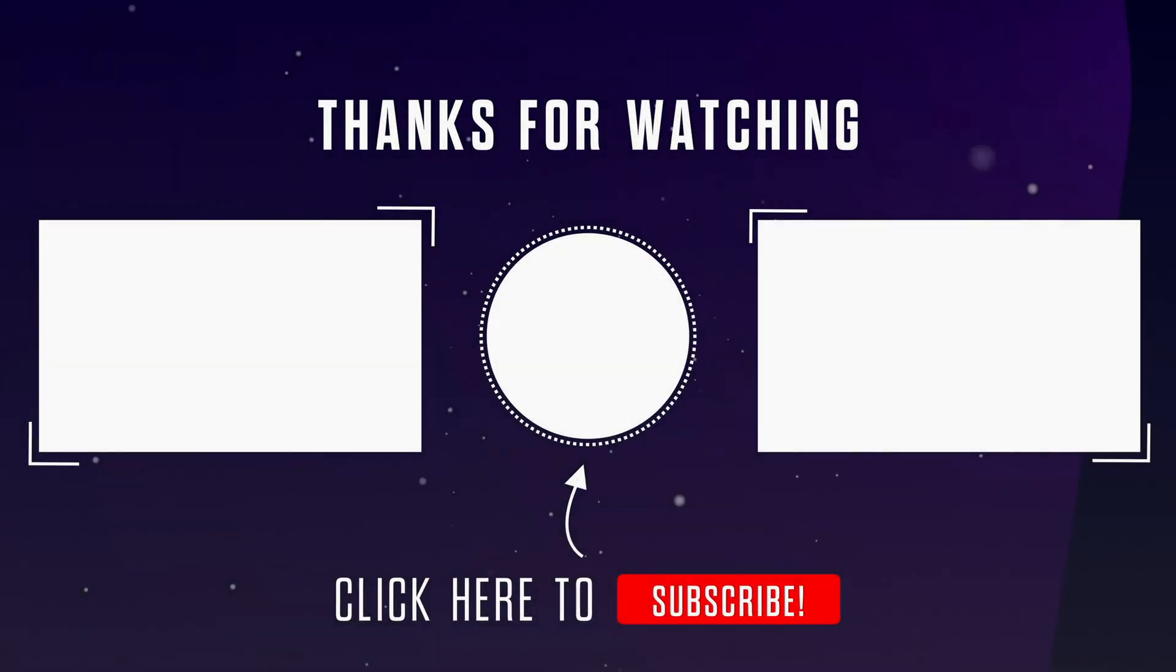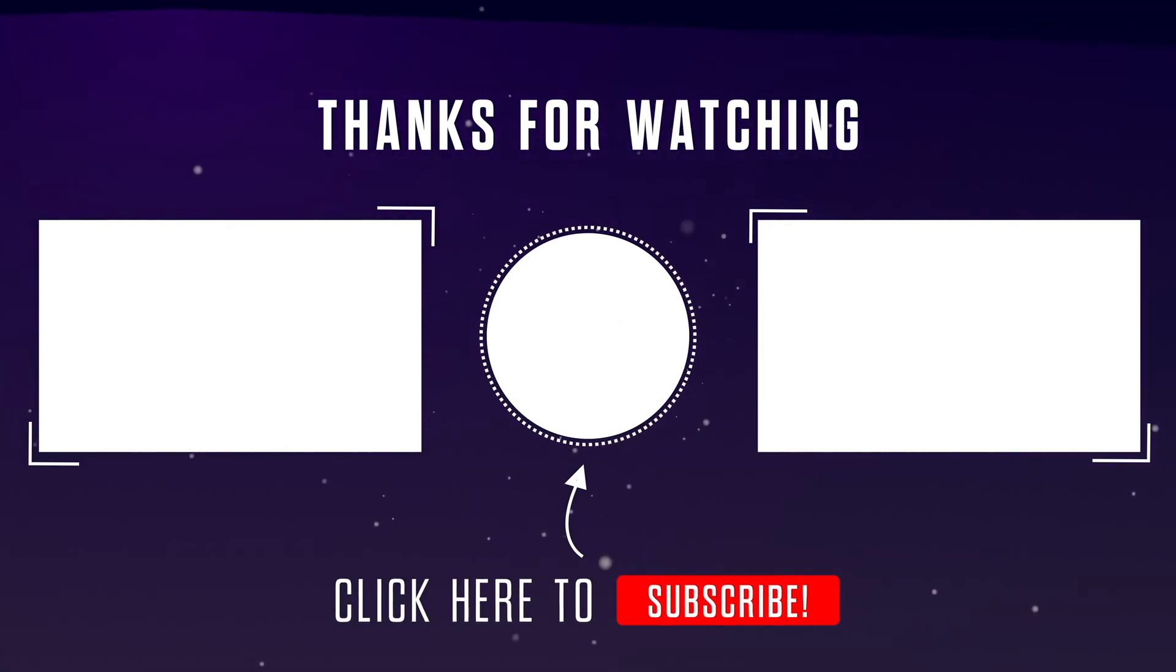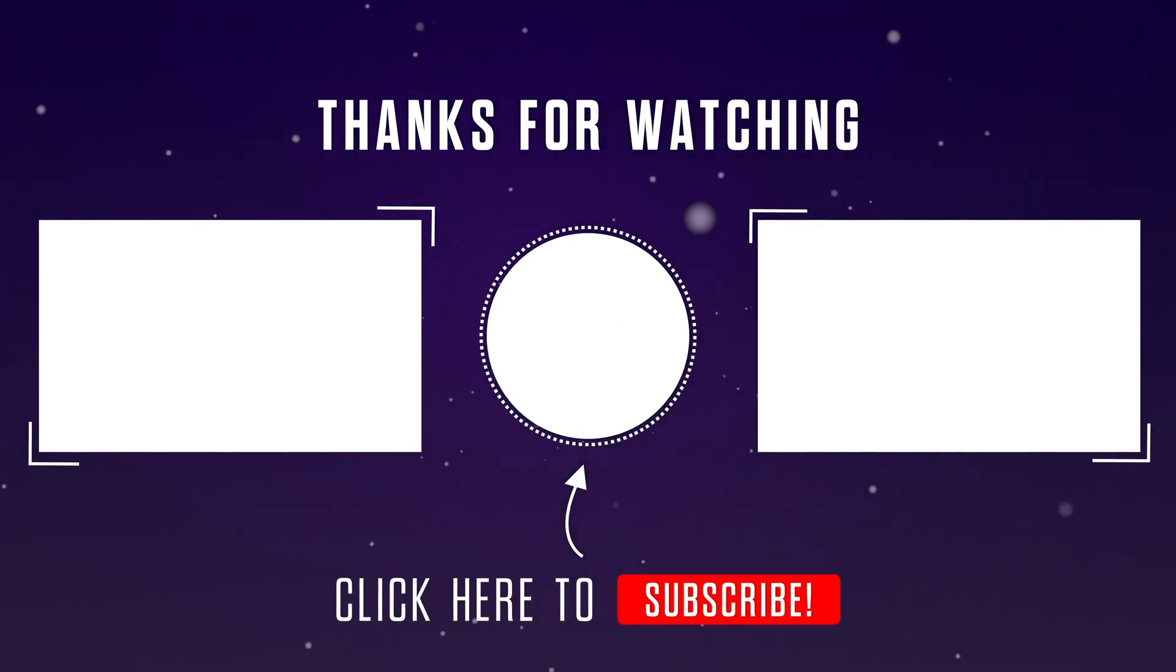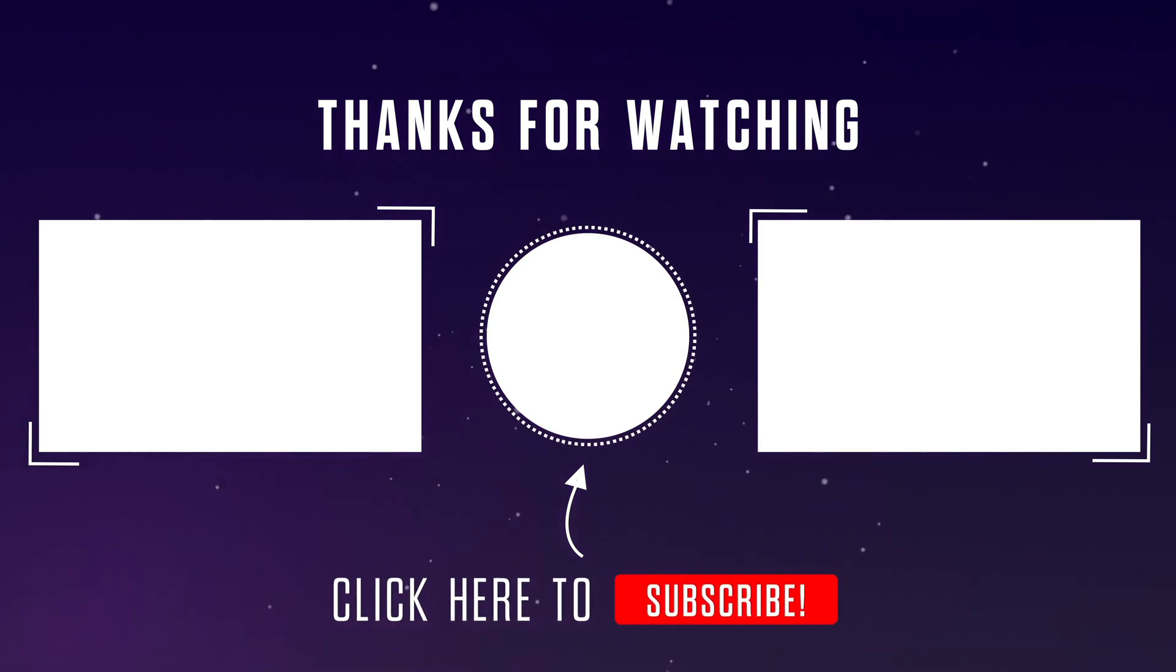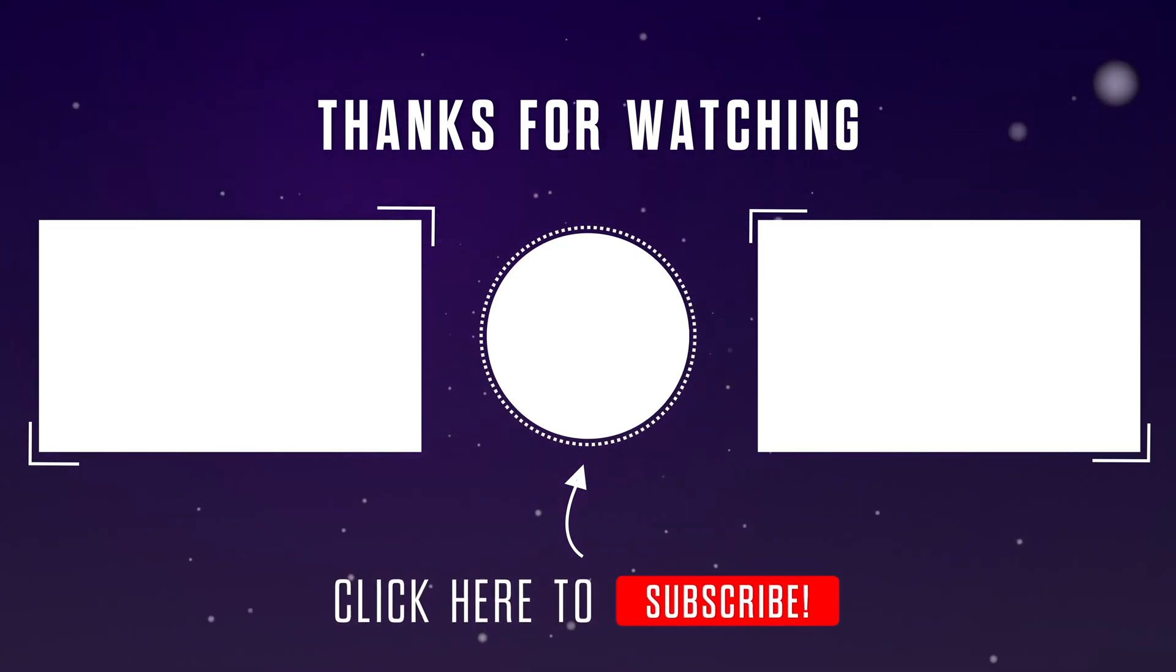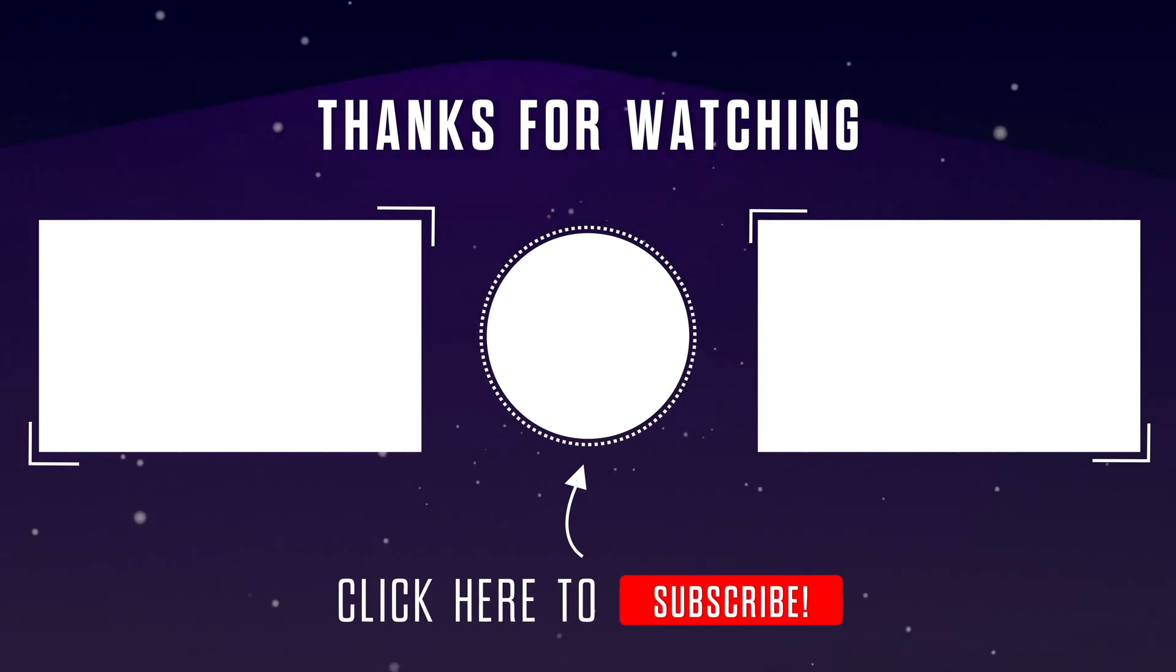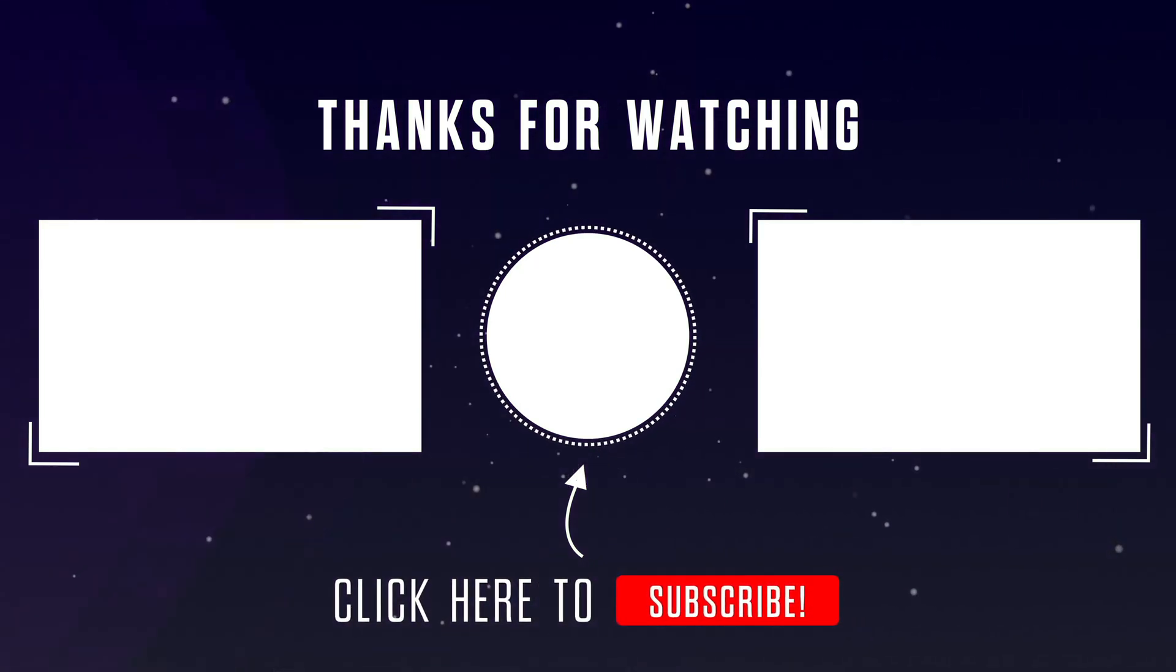That's all for today. Please stay tuned for our next video where we'll explore more Databricks topics. If you found this video helpful, make sure to give it a thumbs up, and subscribe to our channel to take your career to the next level. Thanks for watching.